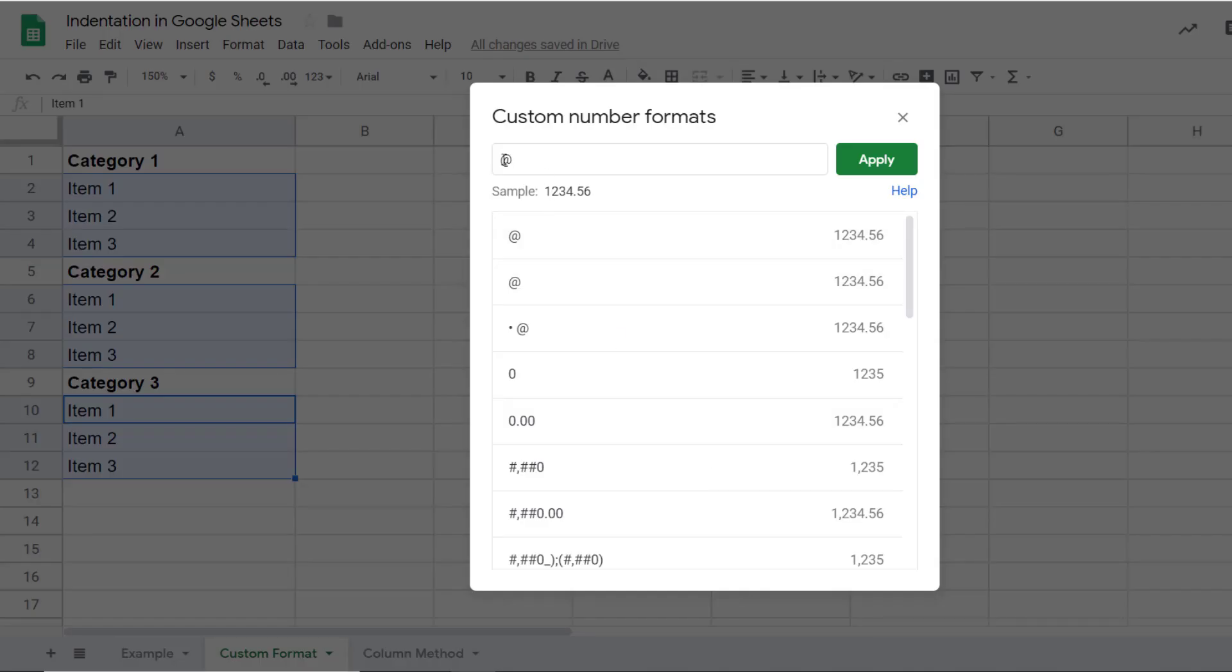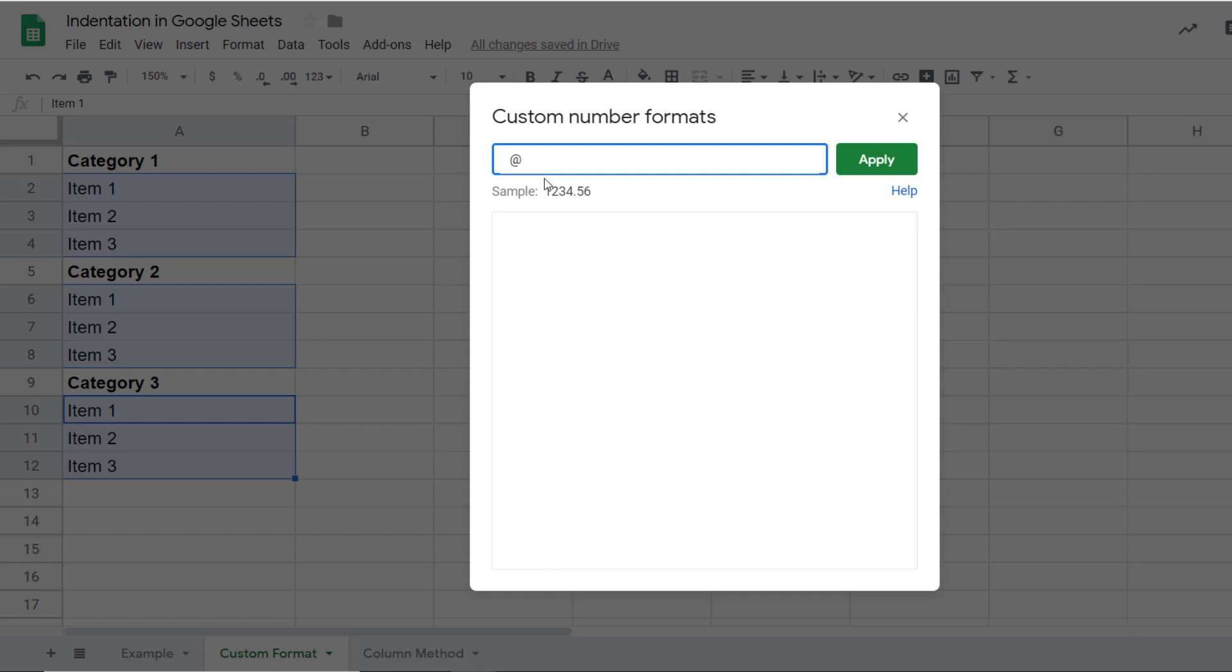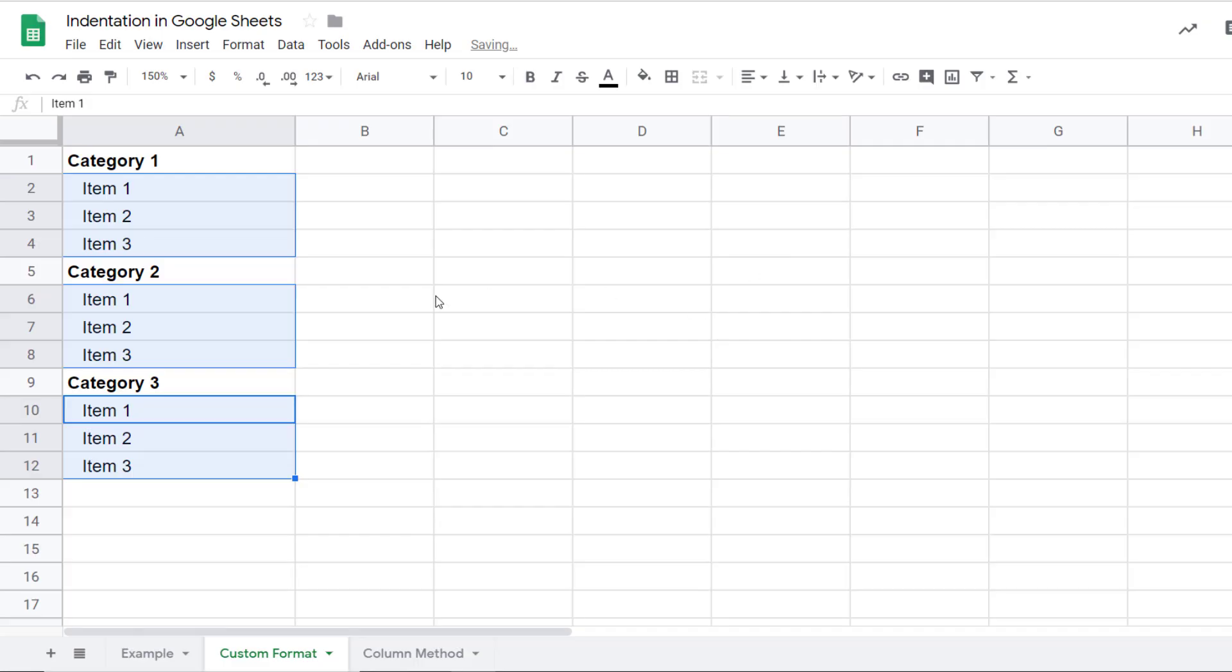In your case, you may see an at the rate sign or a blank field here. What you have to do is insert the at the rate sign, and before it you insert a couple of space characters. These space characters would be how much indentation you need. In my case, let me insert three space characters and click on apply.